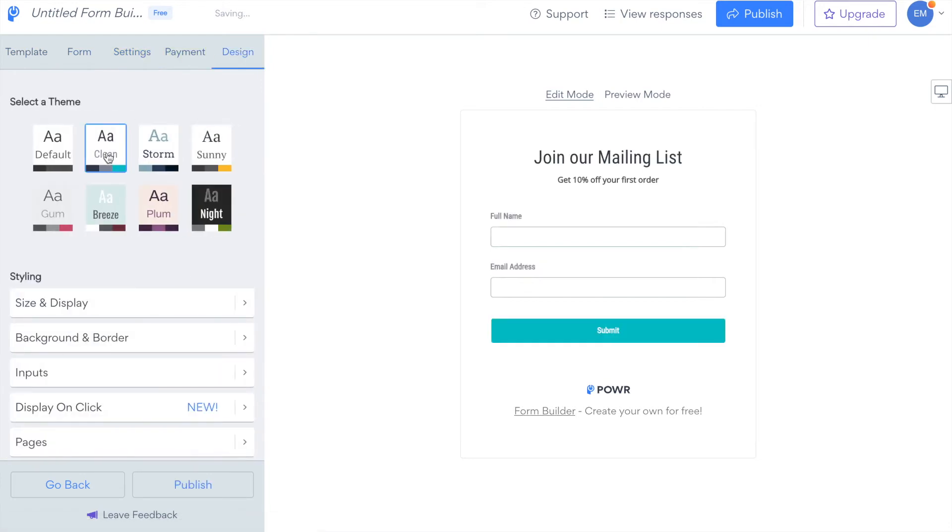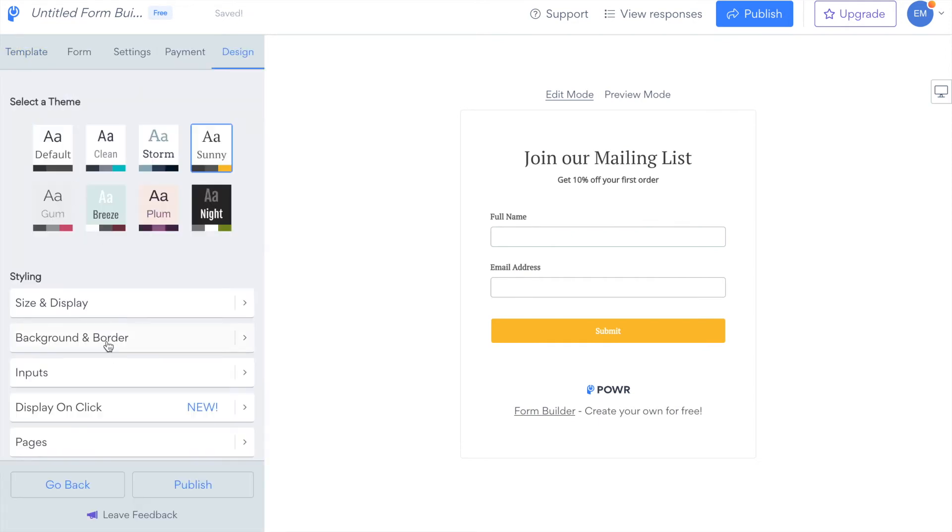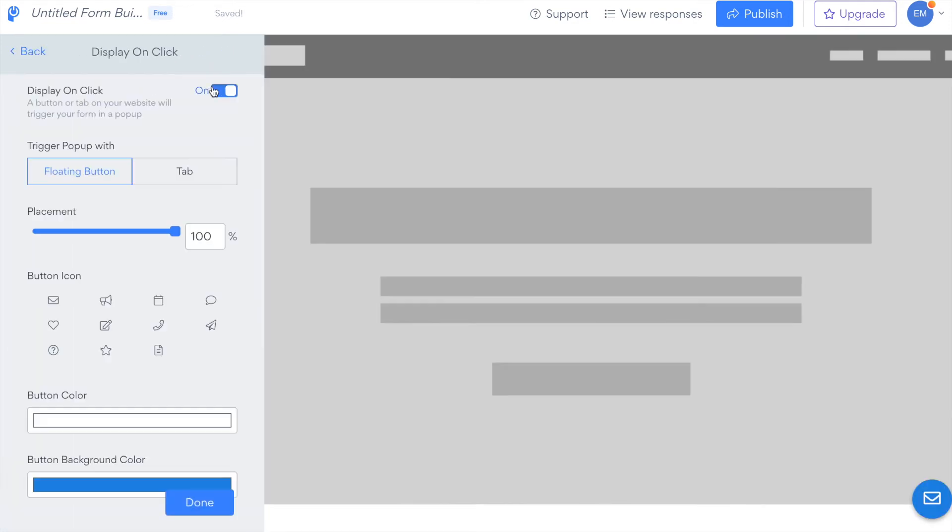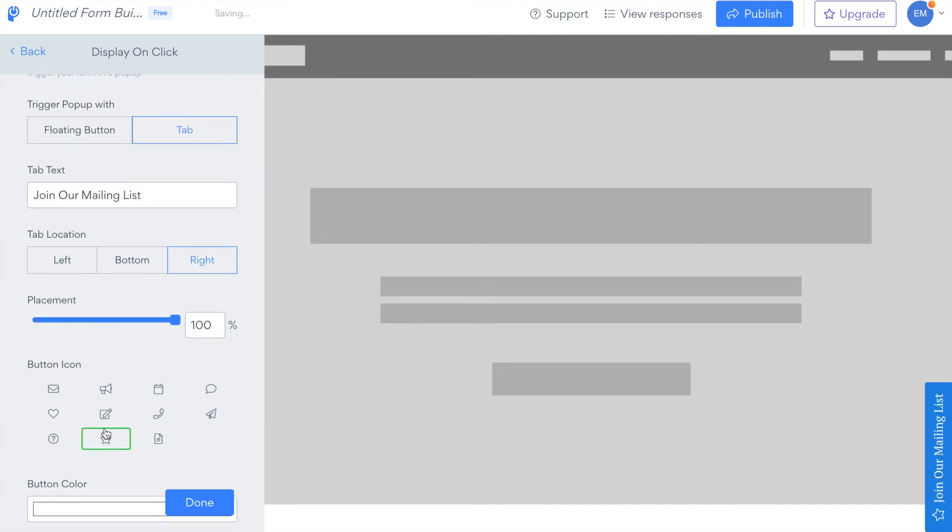Choose your design, there are some pre-selected themes there, and you can also have your form display on a click, with a floating button.